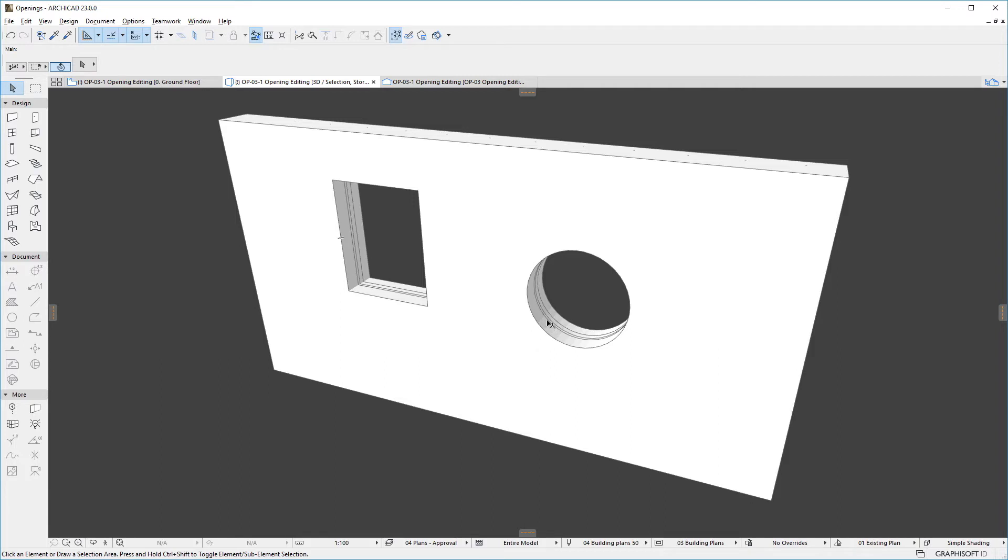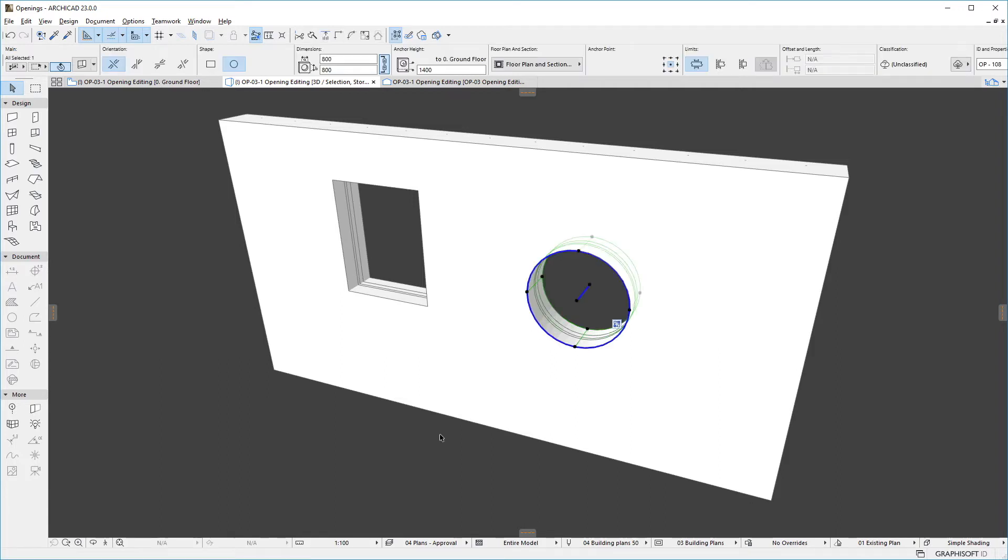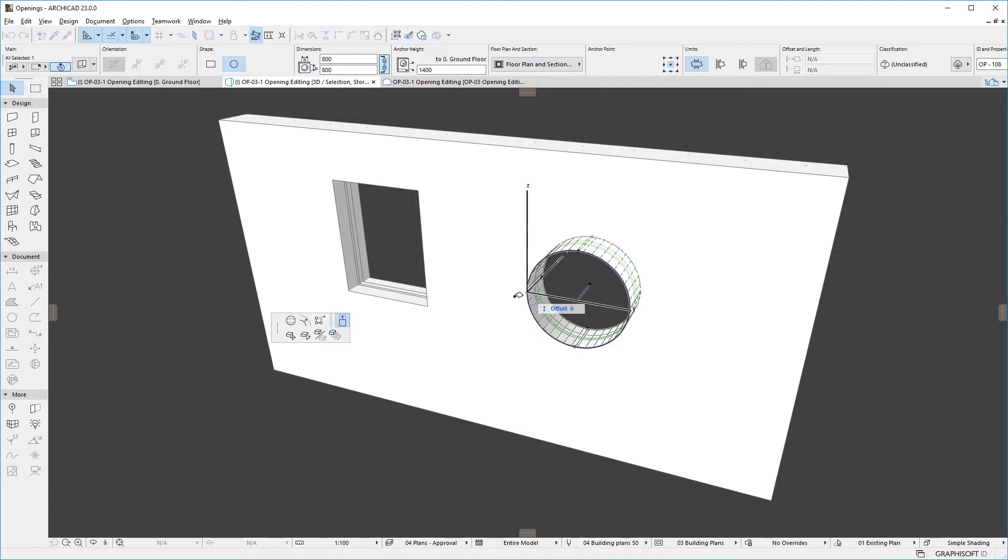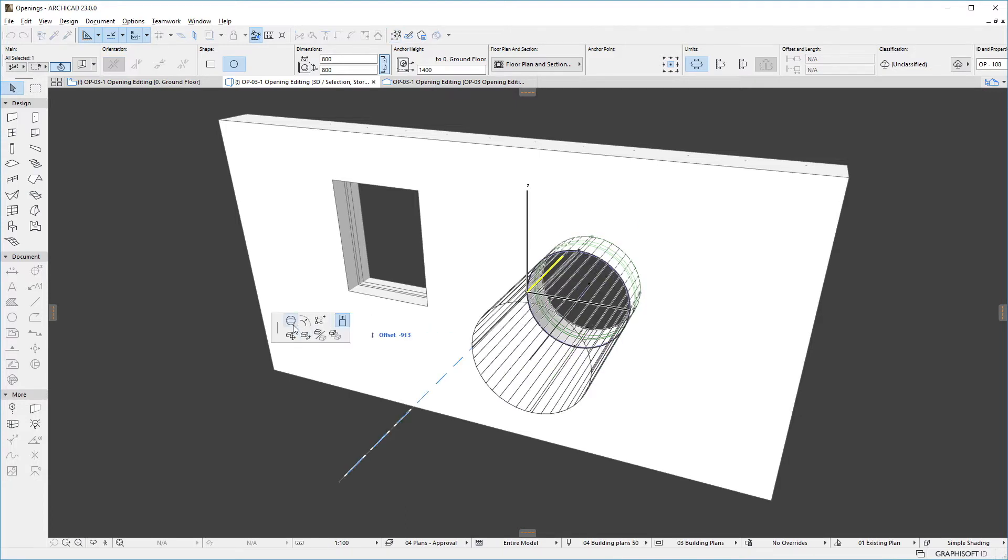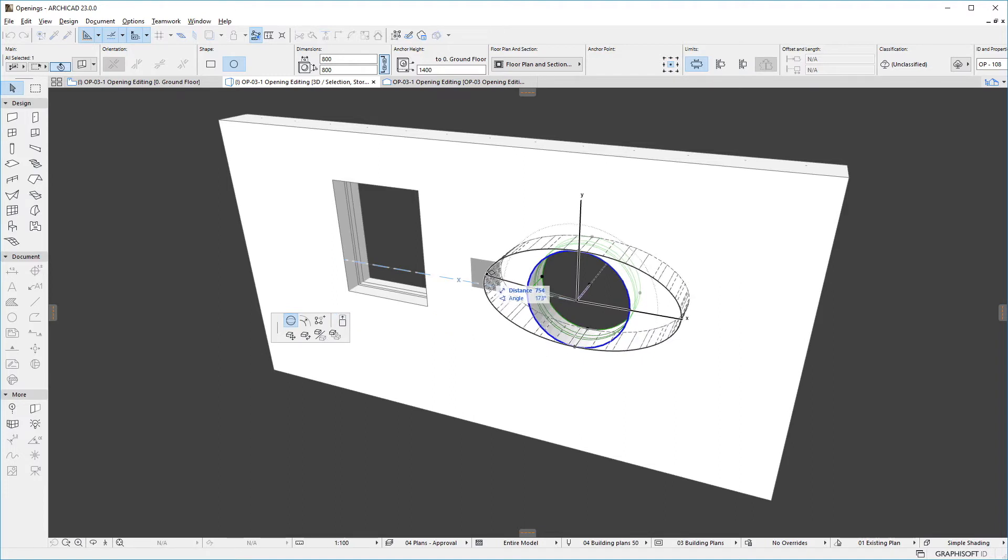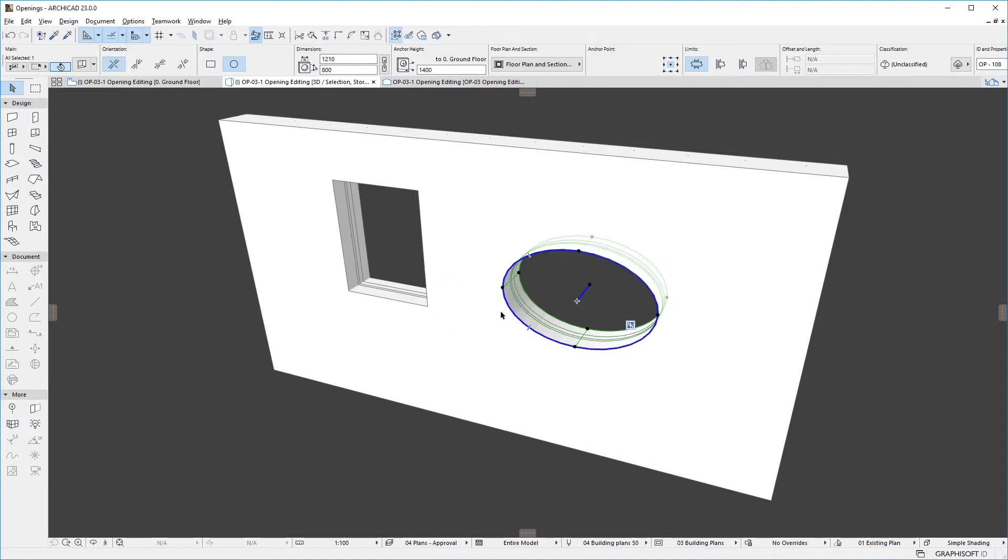Circular openings offer slightly different Pet Palette commands. If we click any quarter points of a selected opening circular base shape, we can use the Stretch Ellipse command to stretch that dimension of the circle, thereby converting the base shape into an ellipse.